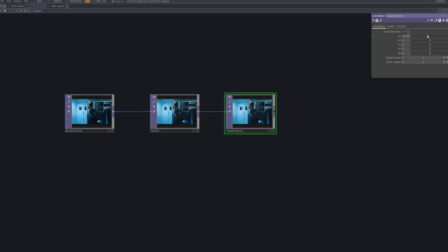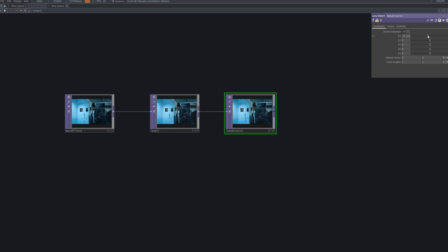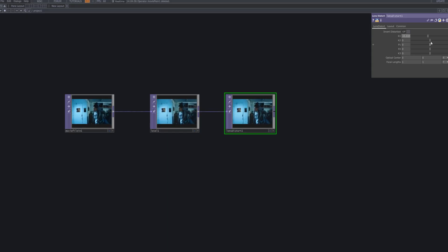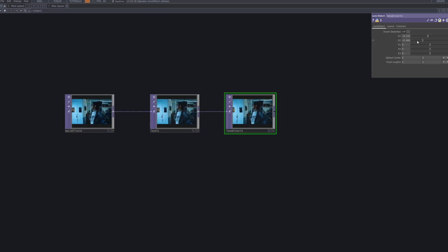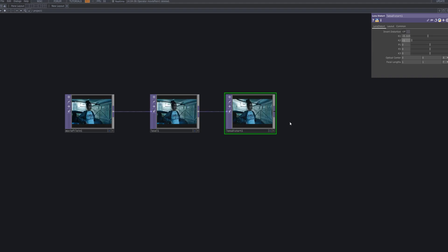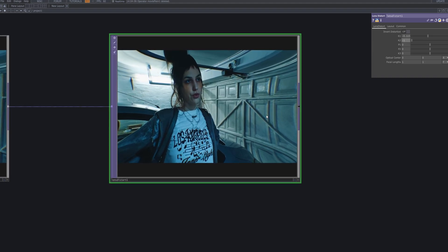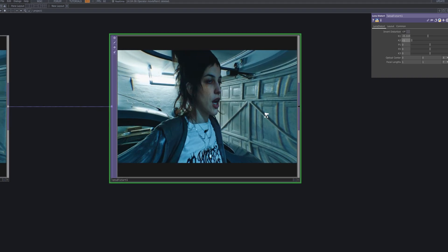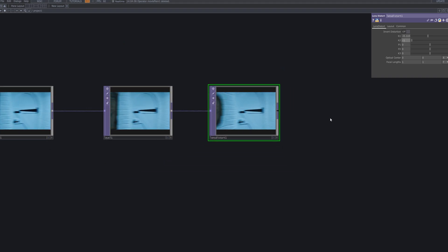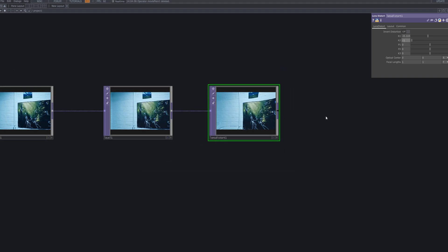Insert a lens distort TOP after the level node to introduce subtle curvature and tension to the frame. Set K1 to minus 0.115 to slightly pull the image inward, creating a convex spatial warp.